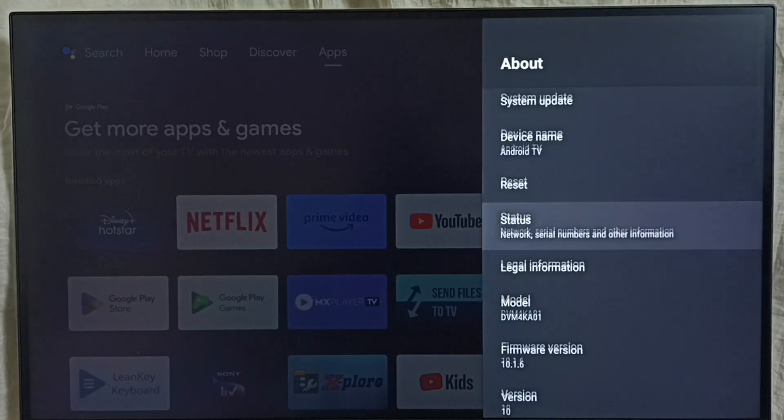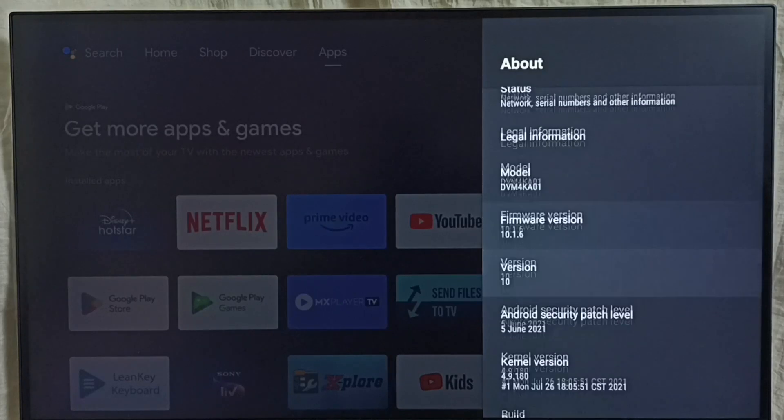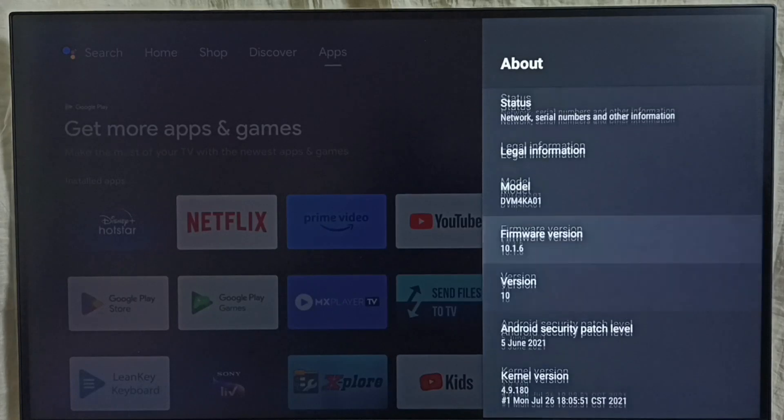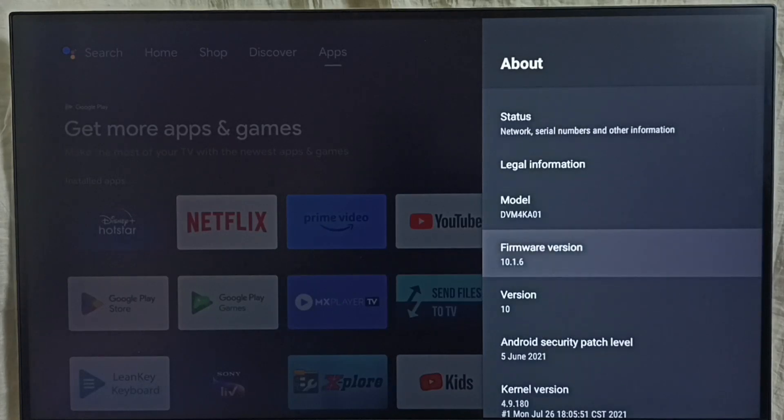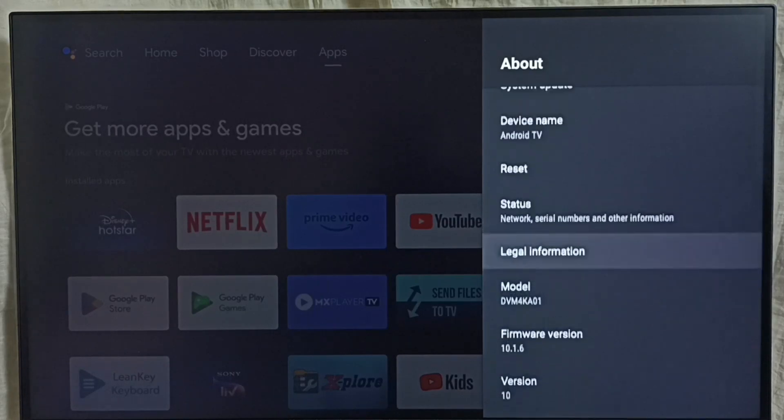Under About, we can see the version. Right now I am using Android TV OS version 10. I am going to upgrade this to 12.